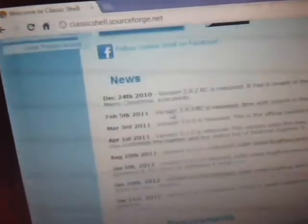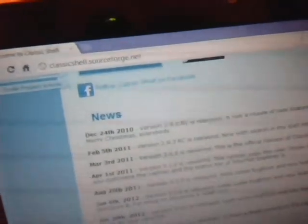It helps to install Classic Shell on Windows 8 because if you want to use it with the Metro theme, you probably need the start menu as well. So you get Classic Shell from here — this is the software I've got, this is the website where I downloaded it from. It does support Windows 8. Classic Shell is for Windows 7 but it works on Windows 8.